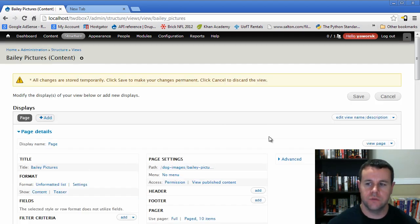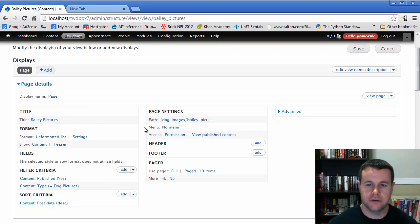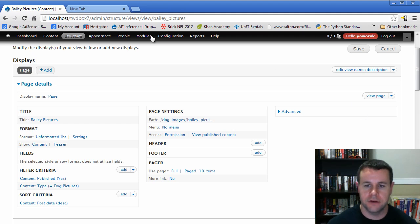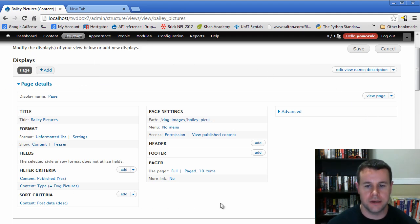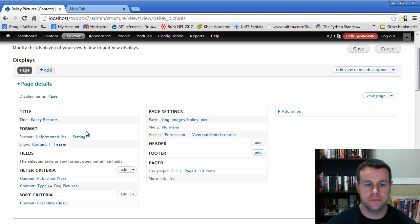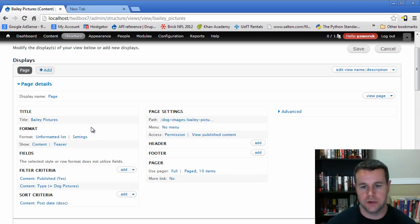Once we hit 'Continue and Edit' we get to the actual UI for our view. More often than not when you're working on a specific view for your site, you'll be working within this UI. In this tutorial we're going to walk through what these settings are — specifically the title, the formats, content versus fields, actually adding fields, and our sorts and filters. In the next video tutorial we'll look at customizing the view with permissions, headers, footers, pagers, and so on.